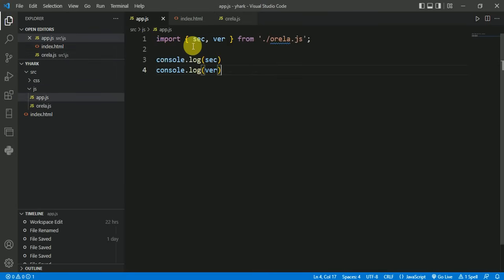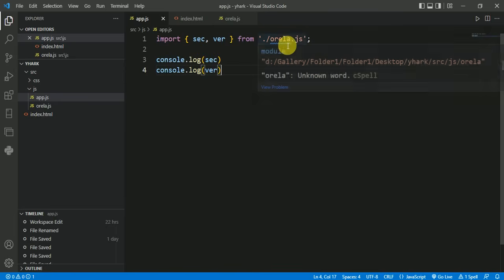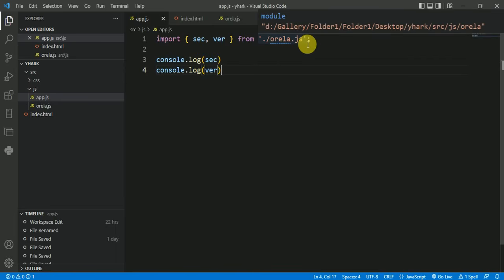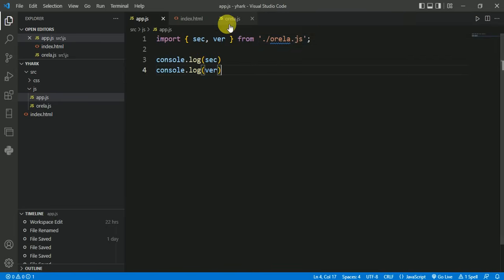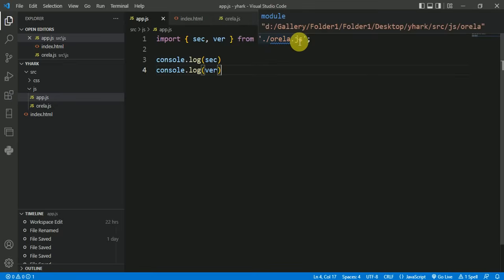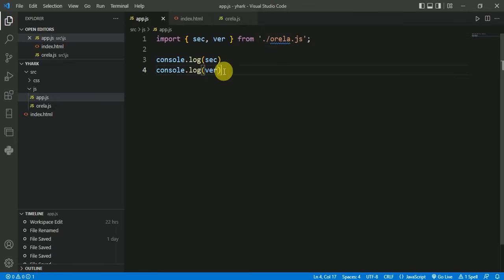Import in semicolon the two variables, then from and the location of your file from which you are importing. I am importing from oreo.js, so this is oreo.js. After importing you can use it as required.